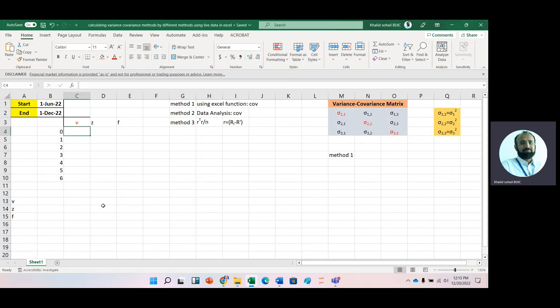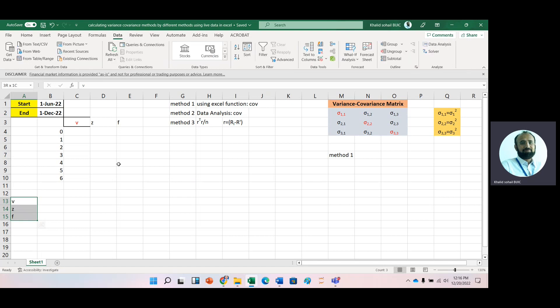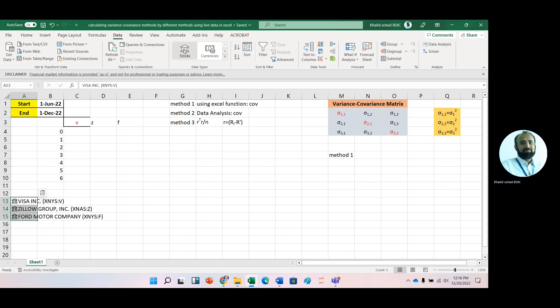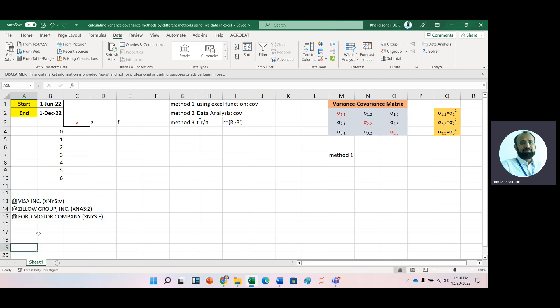Again, we will use live data. Here we have three companies and these are tickers. Just go to data and let's see what these symbols stand for. Just click the stocks option. Here we can say that these are Visa, Zillow, and Ford companies.